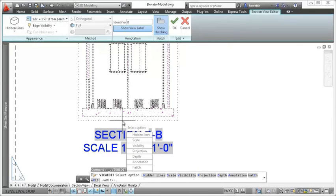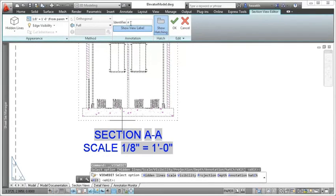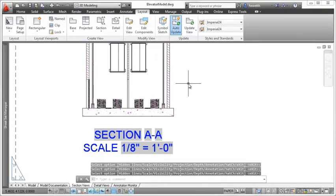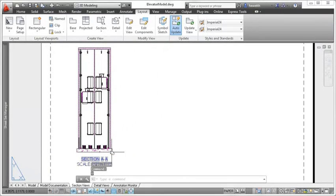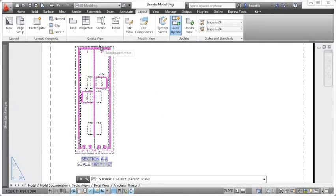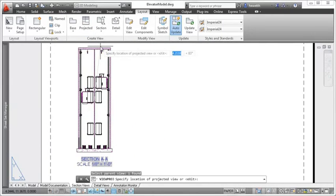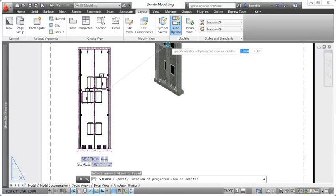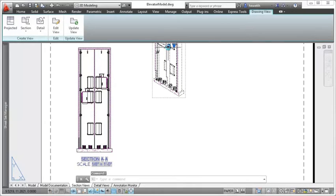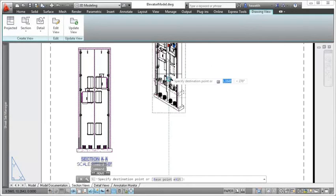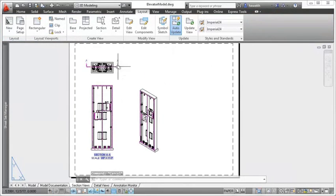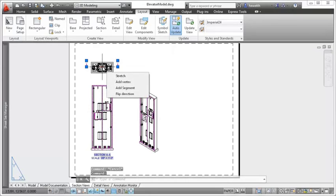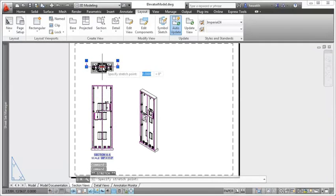Just as easily modify other properties of a section view after it's been created. If you project a view from a section view, it takes on the properties of the section view and maintains associativity with it. If, for example, the section line changes, the projected view updates accordingly.